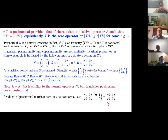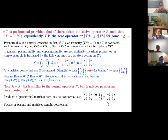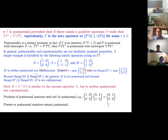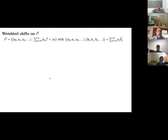However, powers of posinormal matrices do remain posinormal. The general fact is: if a posinormal operator has closed range, then its powers will be posinormal — and closed range is automatic in the finite-dimensional setting. Let me now quickly characterize posinormal weighted shifts, the first class of operators one would want to experiment with a notion like posinormality.